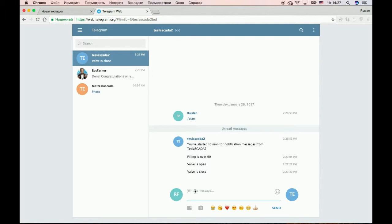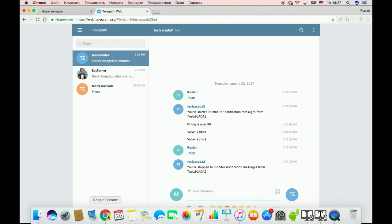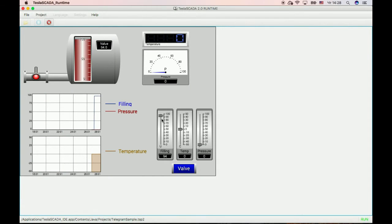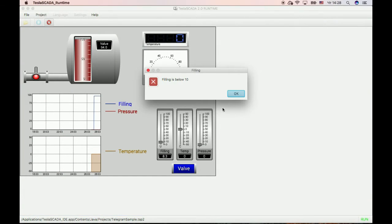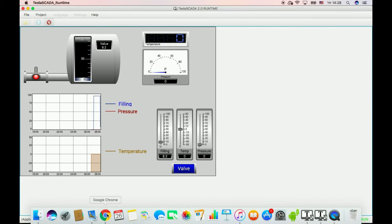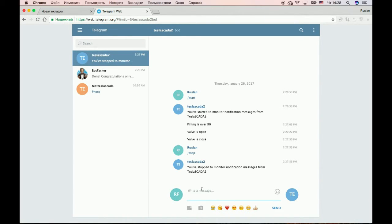To stop receiving messages you should type 'stop'. Please type stop to stop receiving notification messages from Tesla SCADA. Now if you change values you will not get messages.